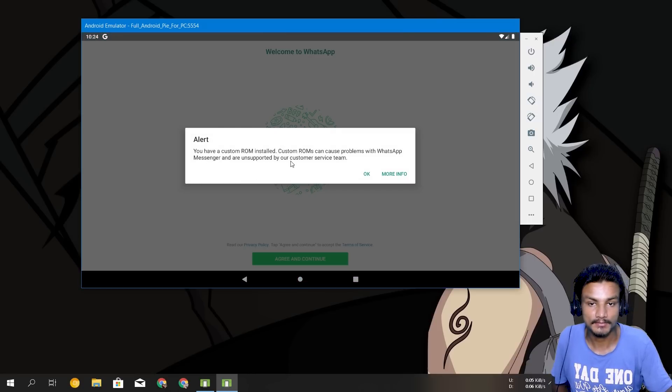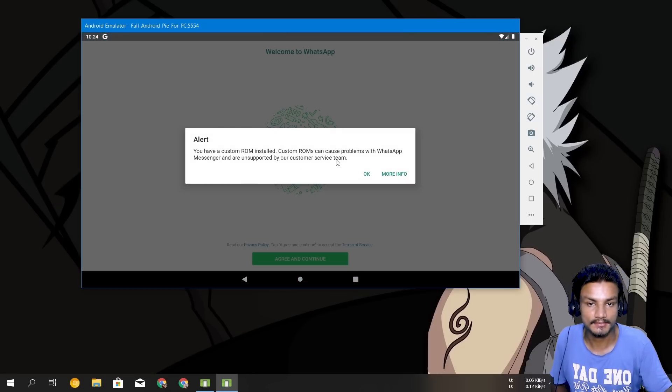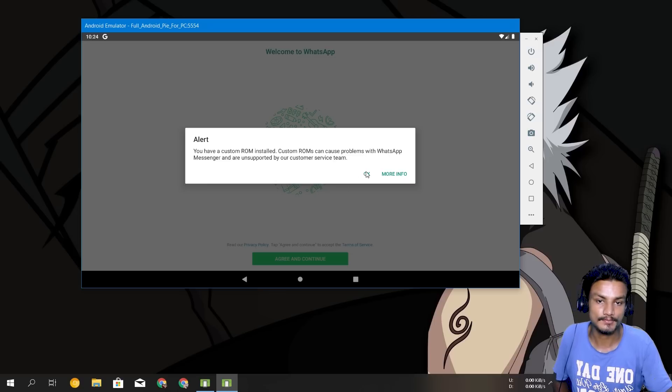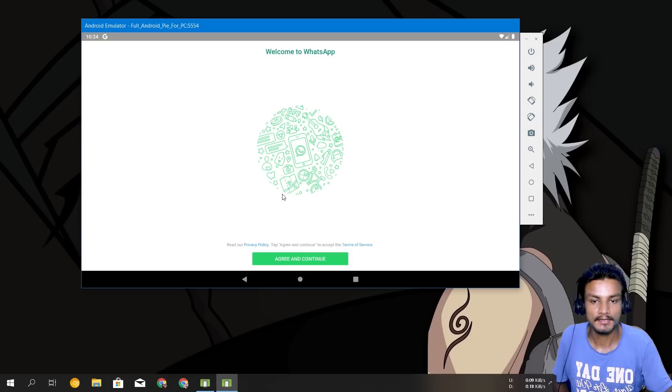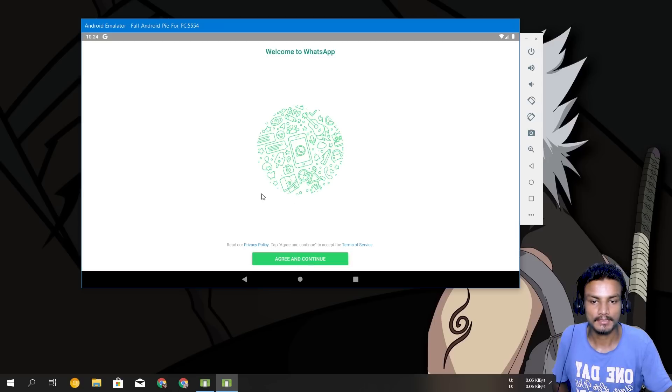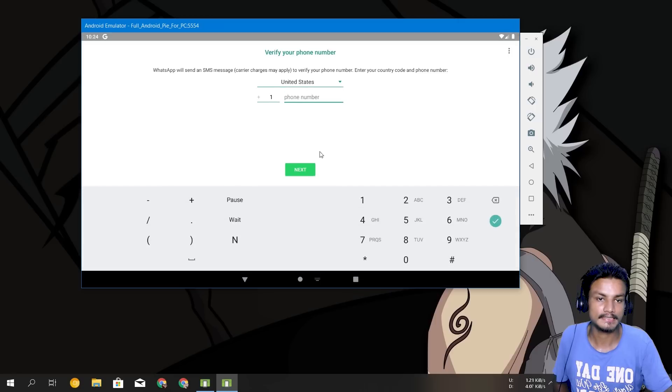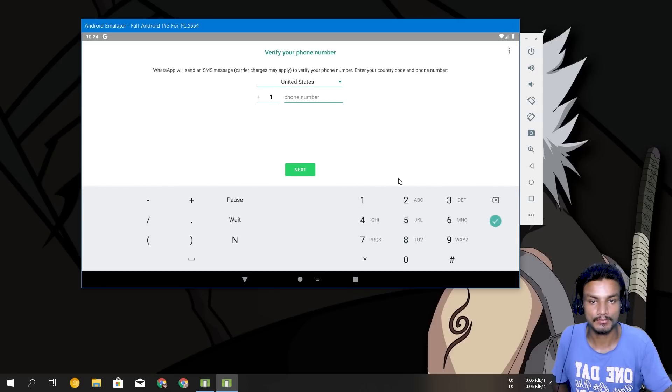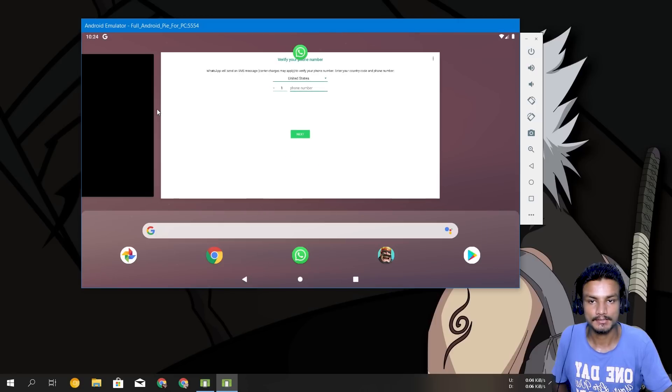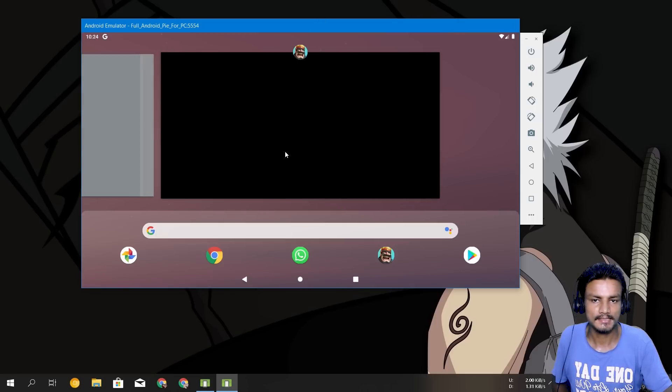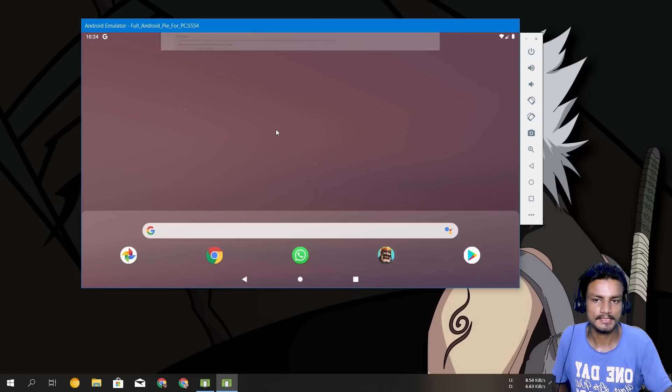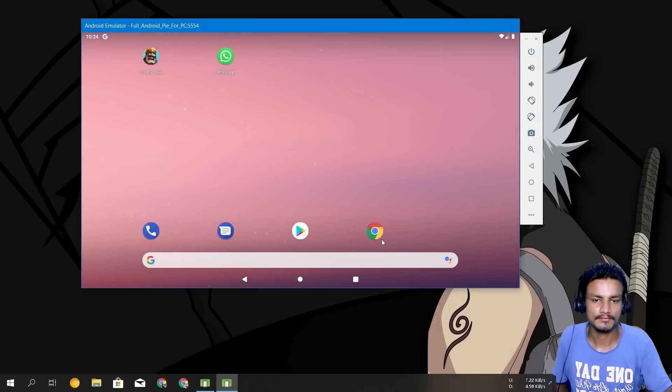So let's say you are a WhatsApp user, let's see if it works. Yeah, you have custom ROM installed, custom ROMs can cause problems, okay, agree and accept. And you can see WhatsApp works.